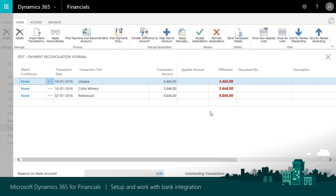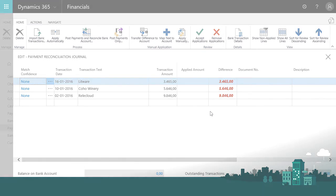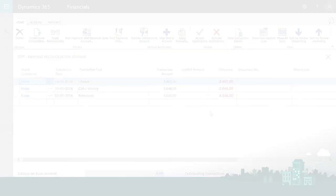Because reconciliation is easier, you can do it more often to stay up to date with your bank accounts. A large number of banks are supported and you can have as many account feeds as you like for free. It enables outsourcing of payment reconciliation to an accountant by providing access to bank statements from within Dynamics 365 for Financials.